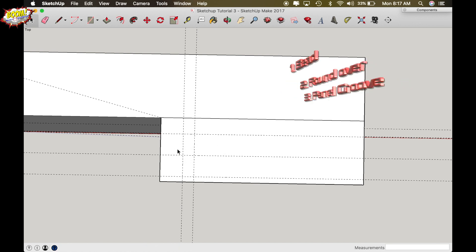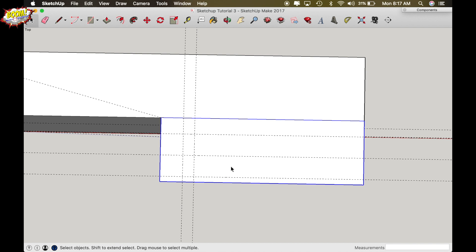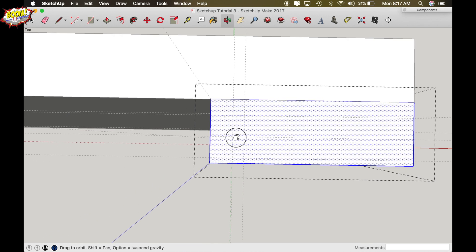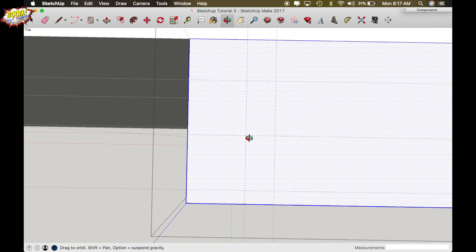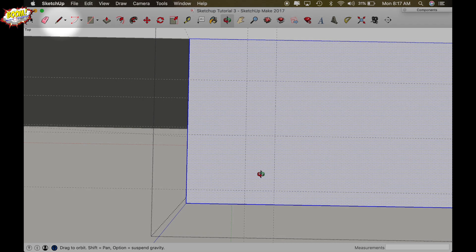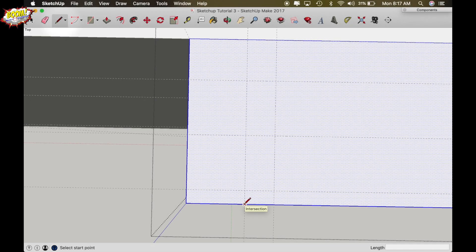So before we make any changes we need to go into the component. So triple click on the style and using the lines we just made we're going to zoom in a little bit closer so we can see everything. Just turn your line function on, draw your 16th bead line right there and then hit escape to get out of that function.